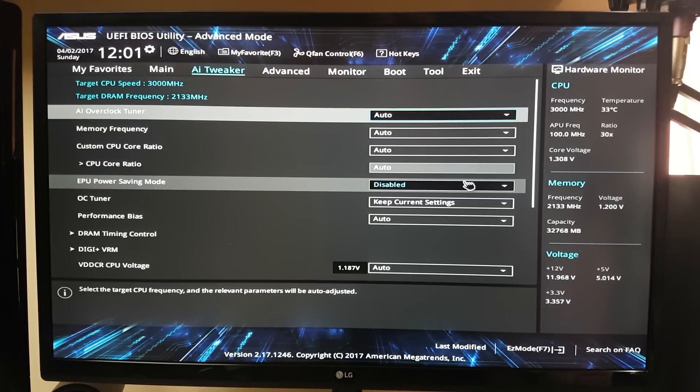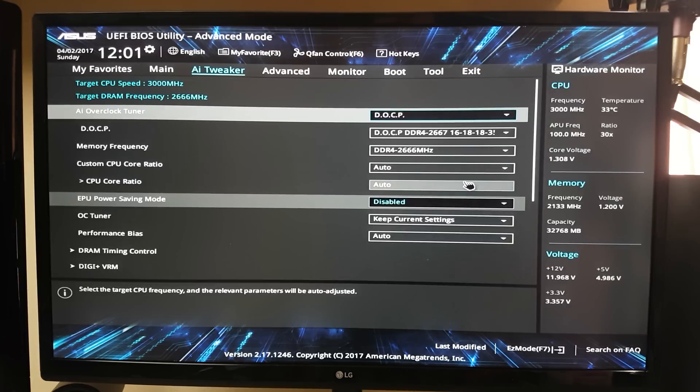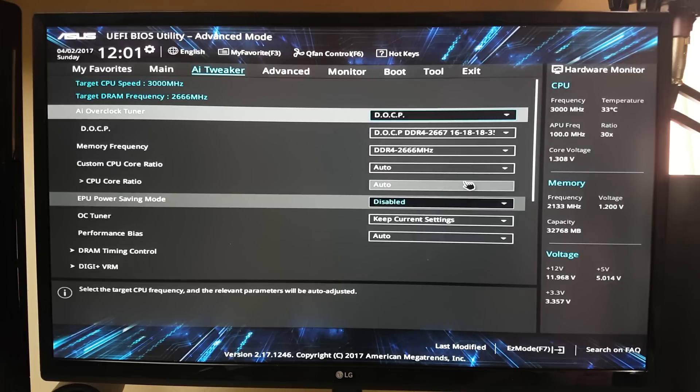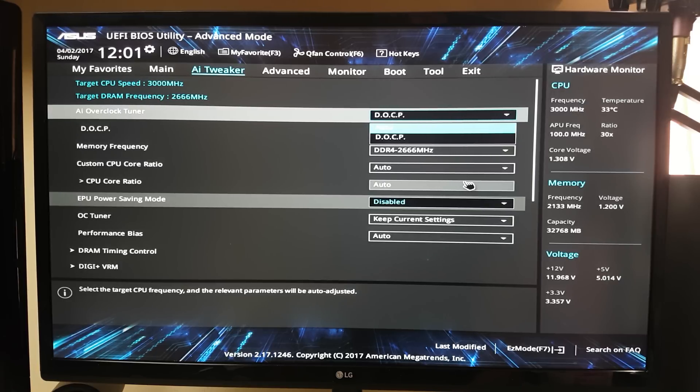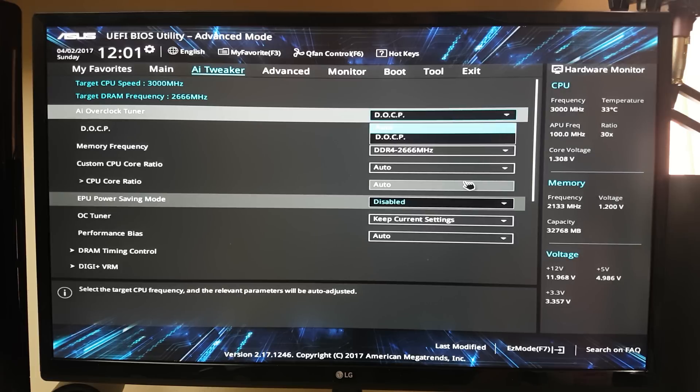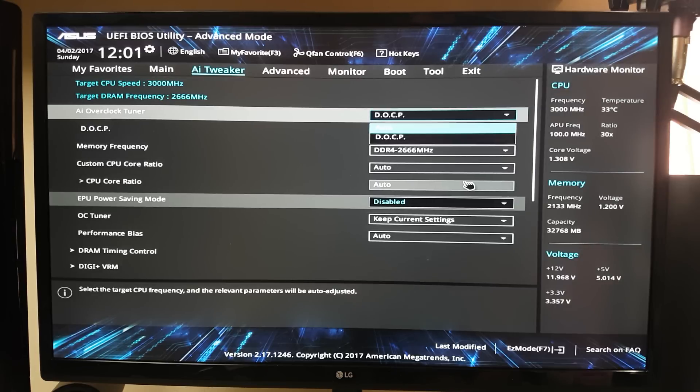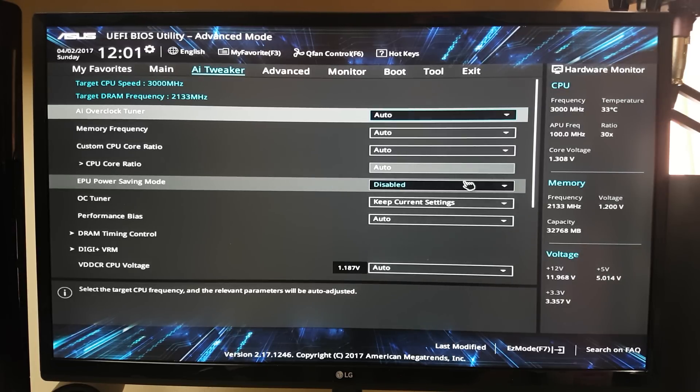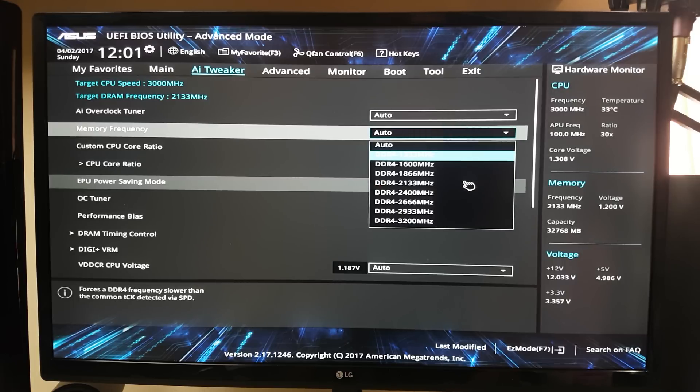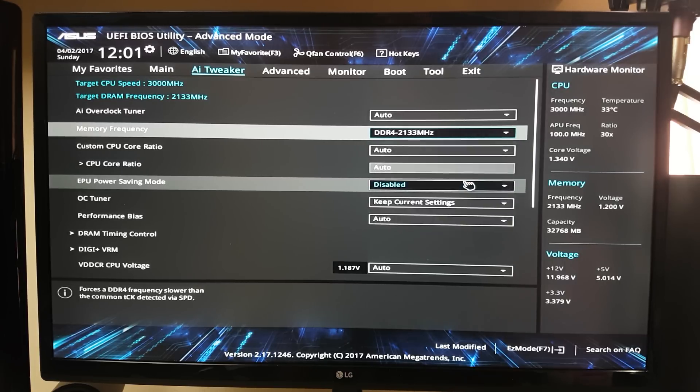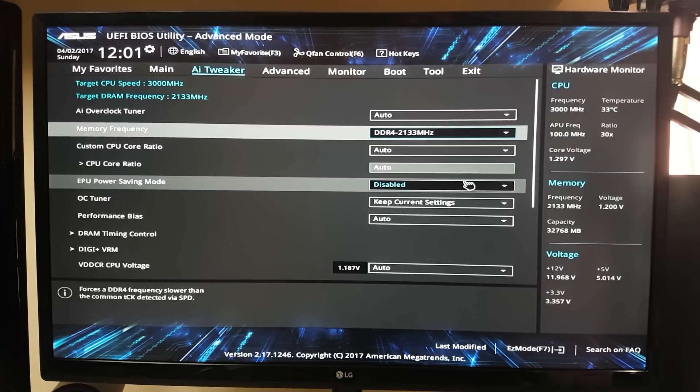Here we are in the AI tweaker. The first thing you can see is AI overclock tuner, this is to set the memory to the DOCP, basically AMD's version of XMP. You don't want to be using this for now, what you want to do is get a stable overclock on your CPU then you can set RAM later. I actually physically can't use it because I'm using four RAM dim slots for 32 gigabytes of RAM for video editing, I'm actually limited to 2133 anyway. The memory frequency you basically want to set to 2133, that's what all DDR4 runs at its lowest setting.